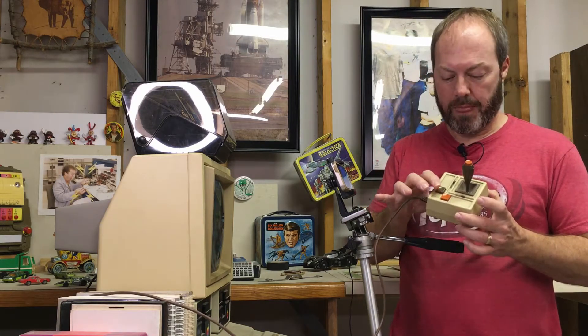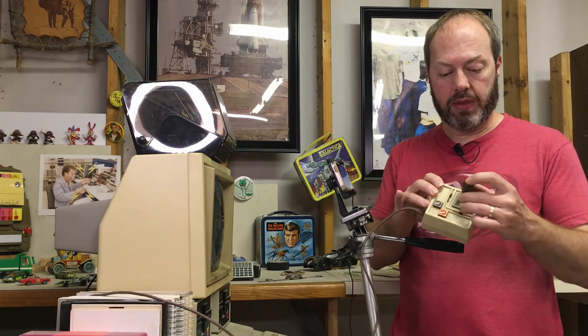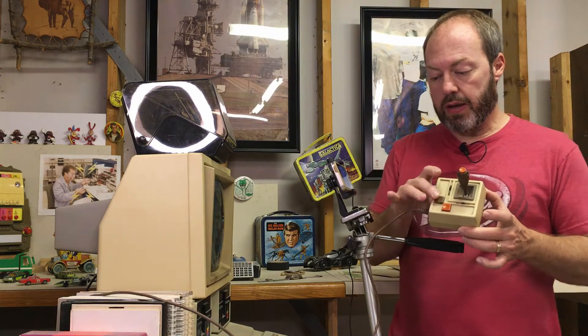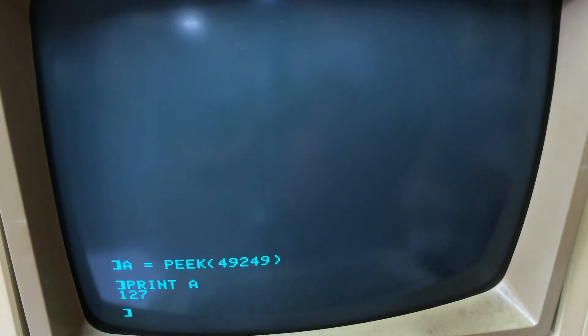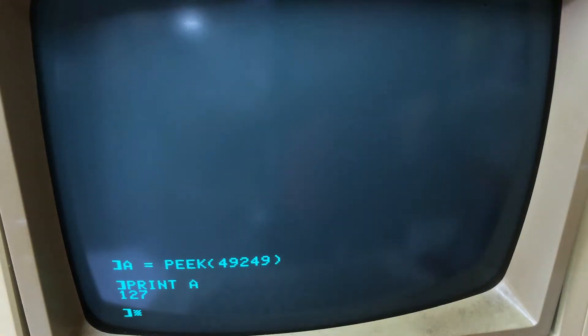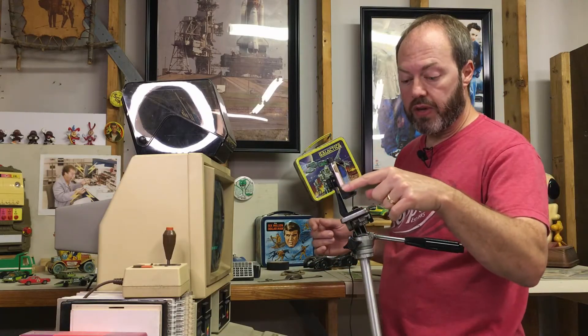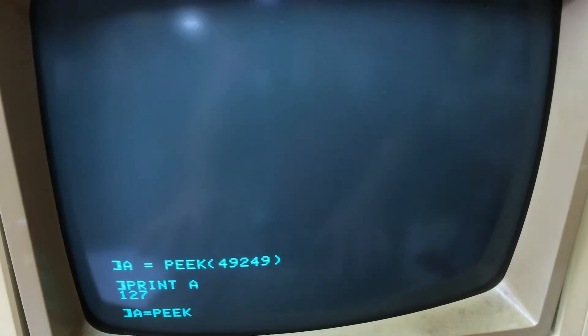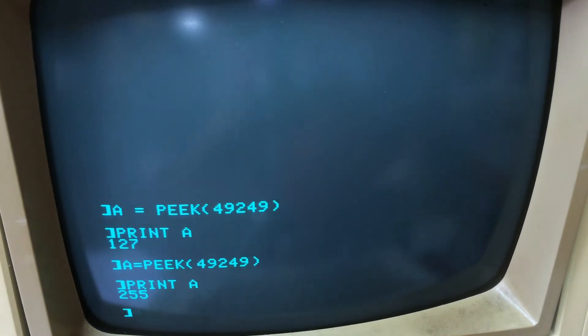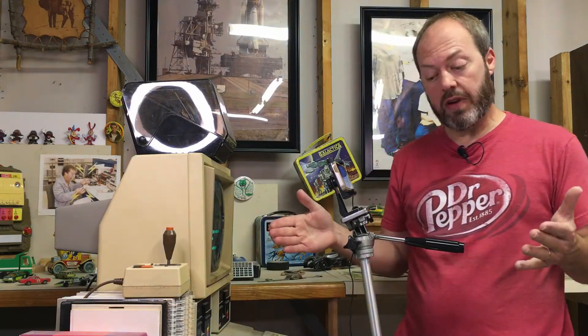Let's start with the buttons on the joystick. My joystick has two different buttons — well, actually it has three, but this orange button is the exact same button as this other orange button; they send the exact same signal to the computer. We can read the values from these buttons right from the command line without even writing a program. When the button is not pressed, that memory location holds the value of 127. Now we'll peek at the value again, but this time I'll hold down the button on the joystick when I press Enter. Holding the button down — Enter. Now it gives us a different value: 255. That's pretty cool.